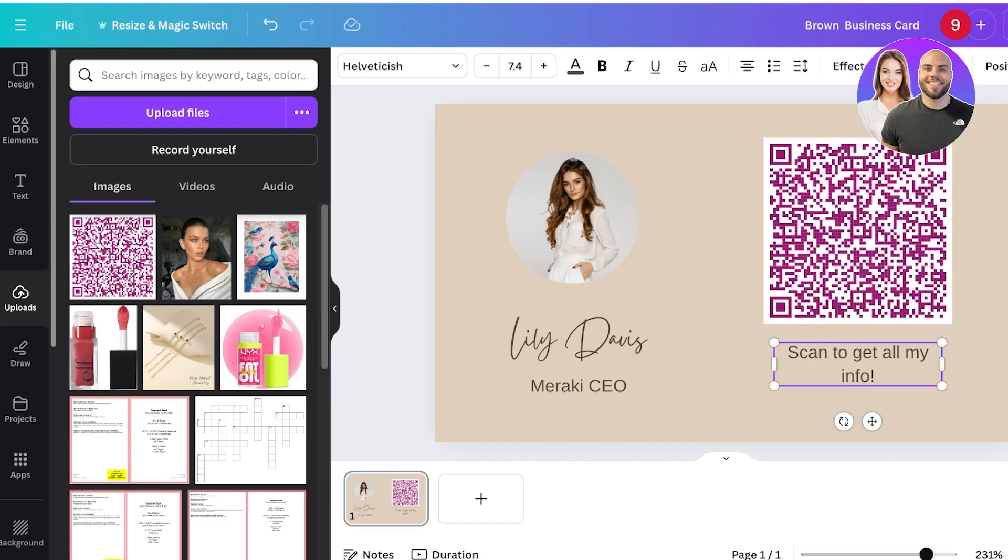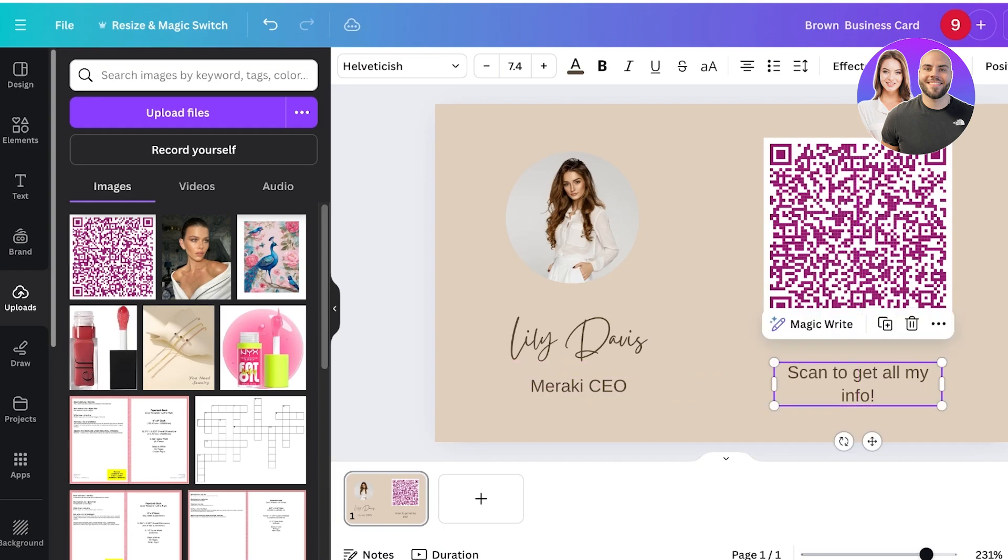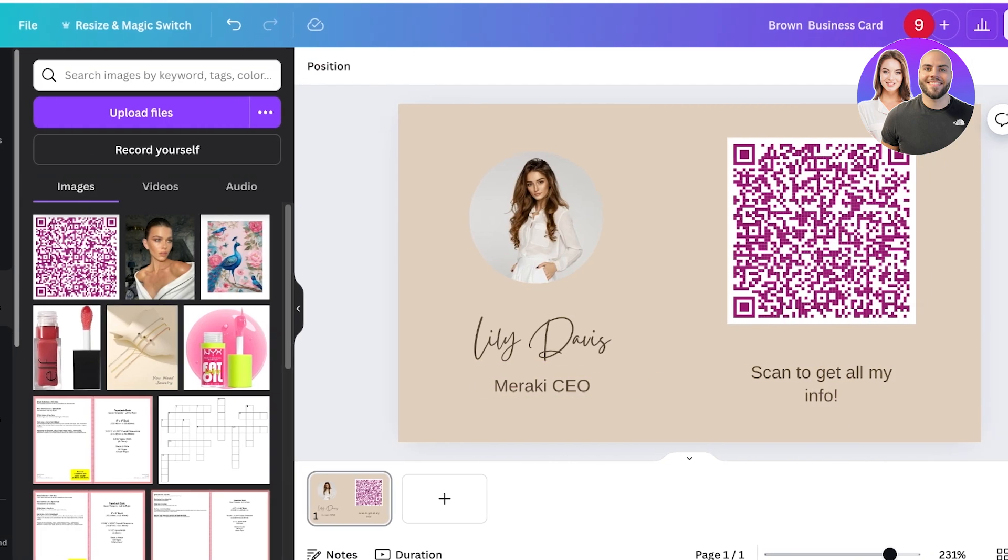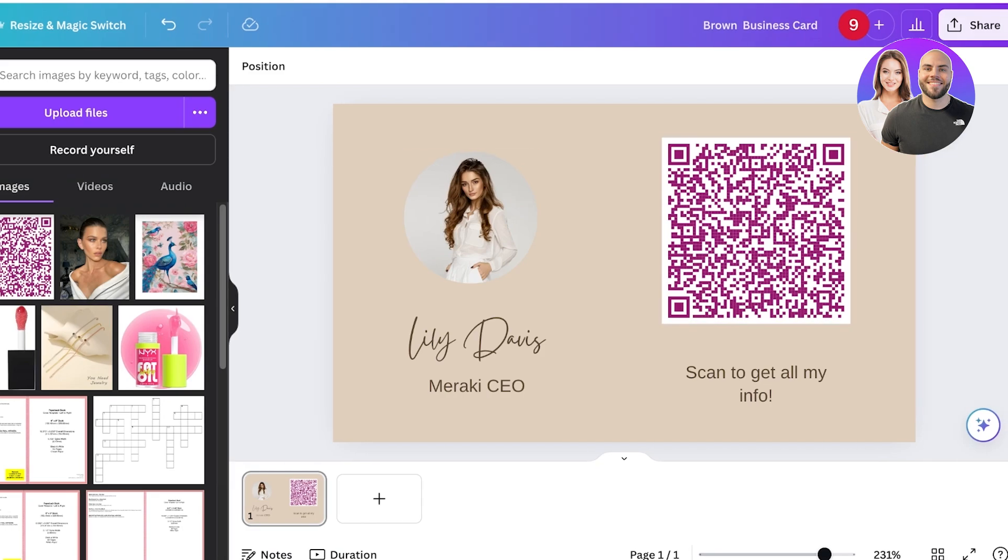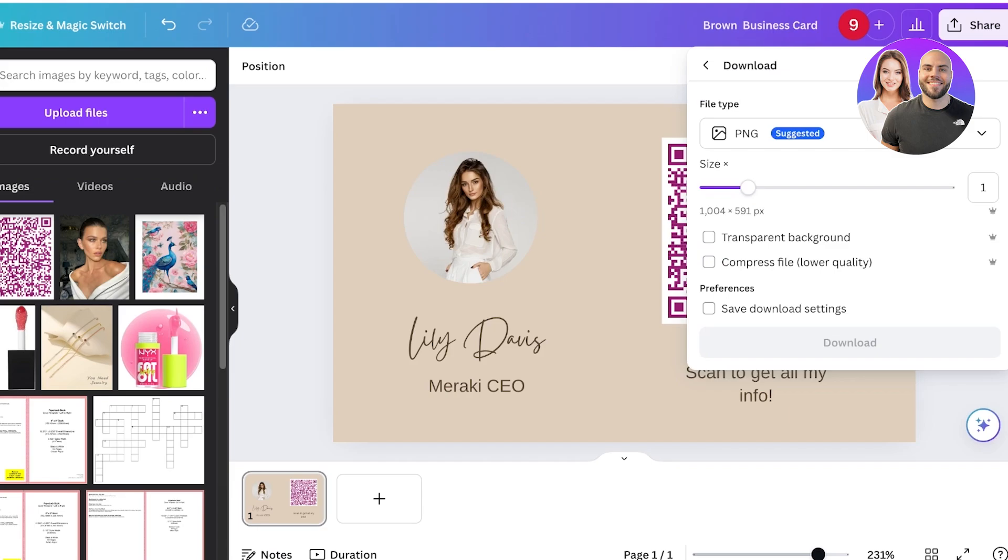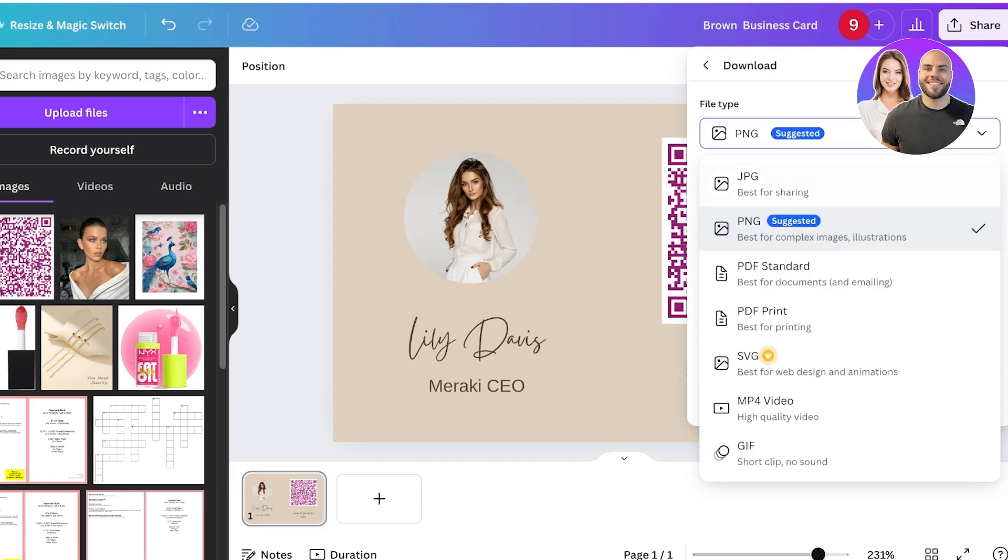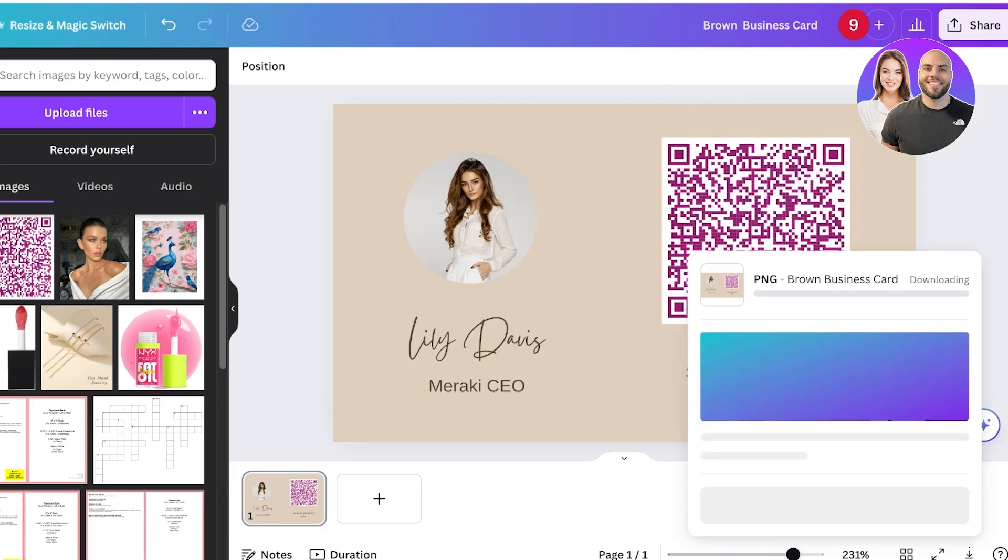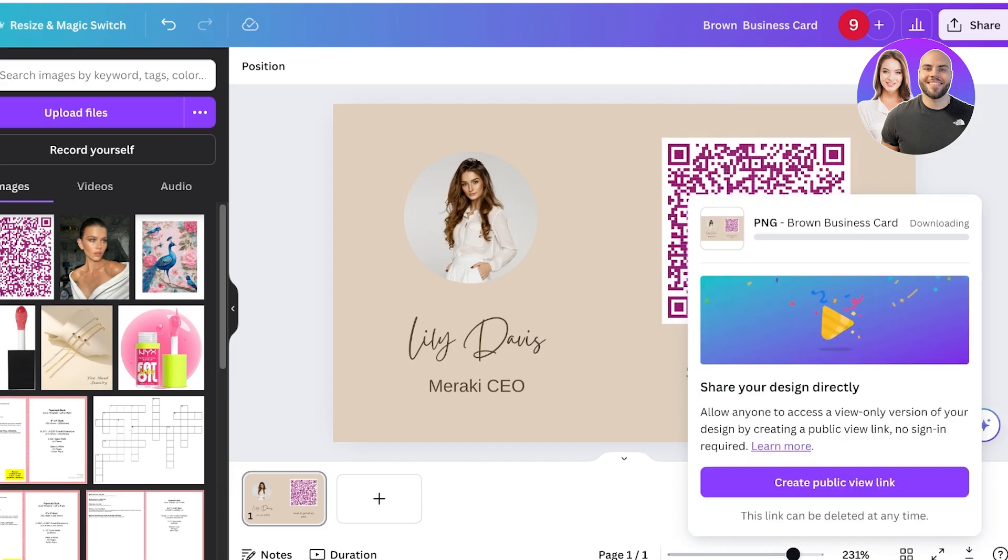Once I've done that, I can just place this text and my design is now complete. Now that my design is complete, I can simply click on share on the top right, then click on download and download this as a PNG.